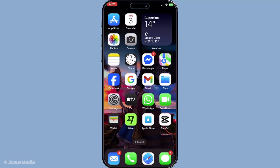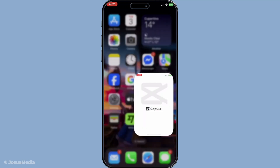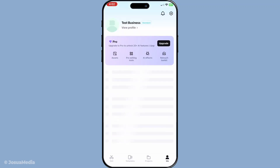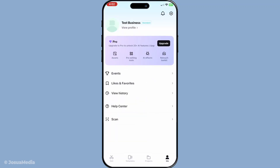First, you'll want to locate and open the CapCut app on your iPhone. Once you've launched the app, direct your attention to the top right corner of your screen. Here, you'll see your profile icon, which is your gateway to accessing various account features. Give it a tap to proceed with the next steps.